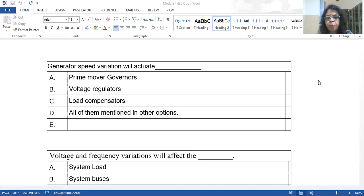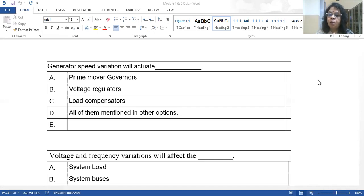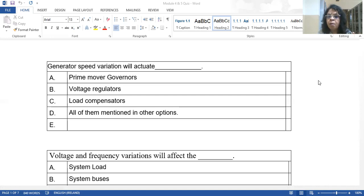Generator speed variation will actuate — let's also summarize what we've learned. Whenever the generator speed changes, the frequency also changes. To maintain speed at the nominal value, we need to balance the active power. Active power is controlled by the turbine input in conventional generators, and the turbine input is controlled by the governors of the turbine.